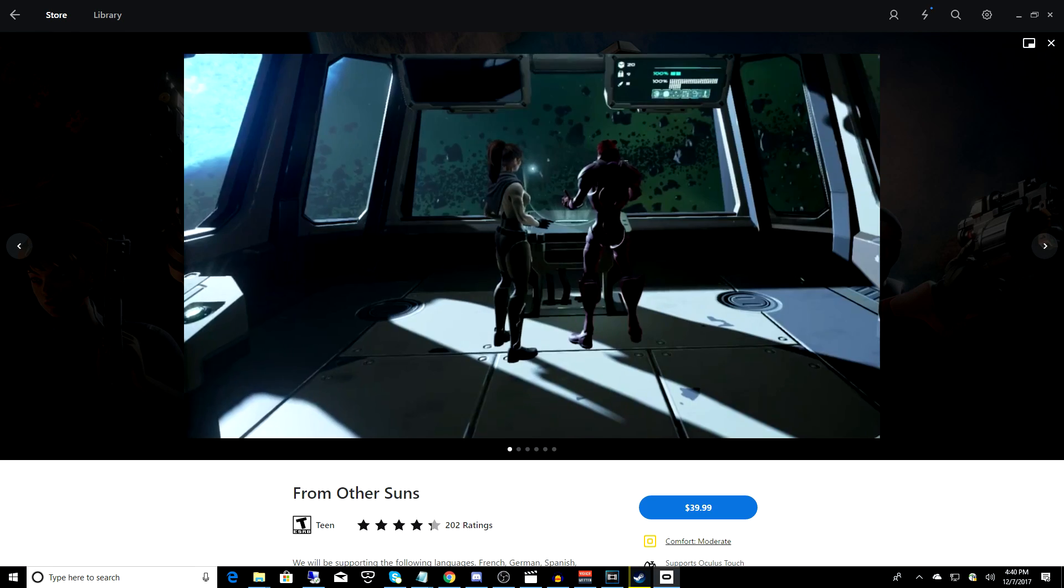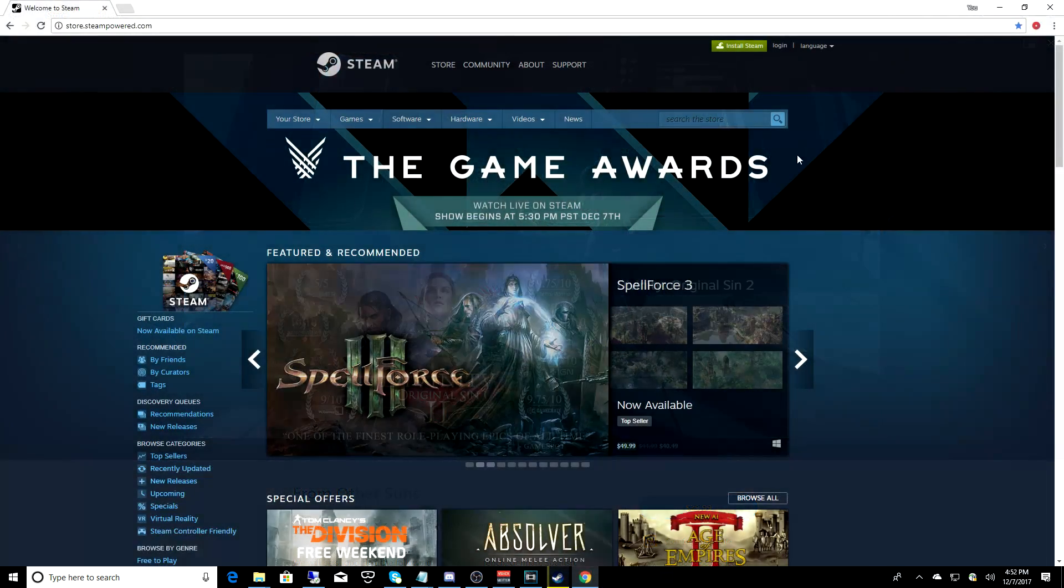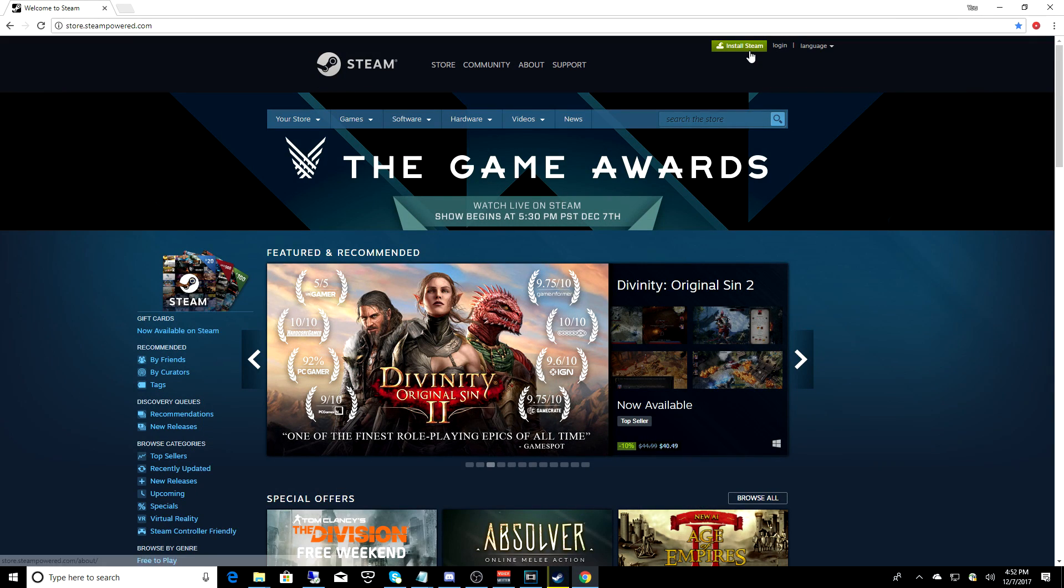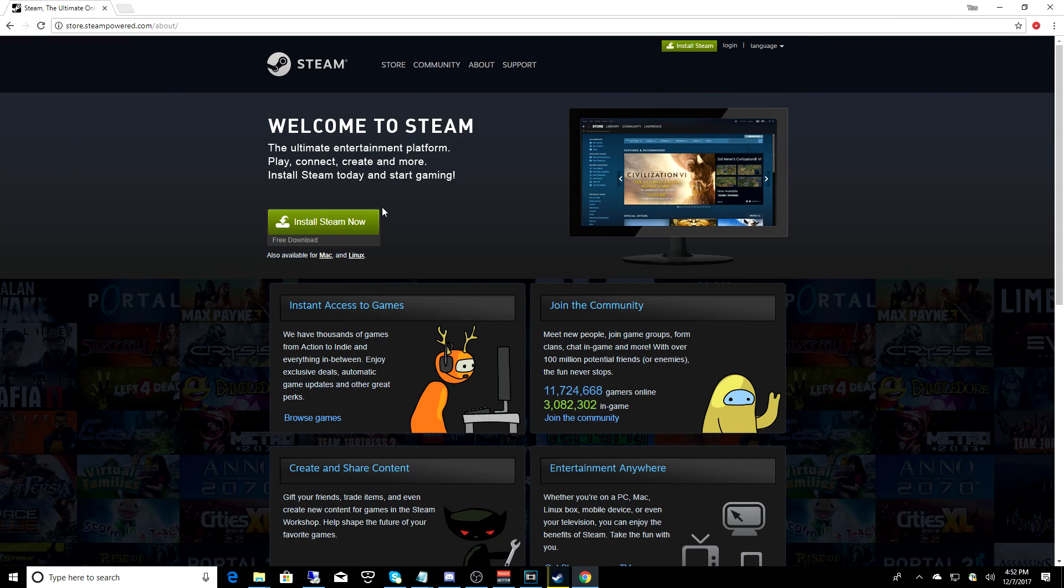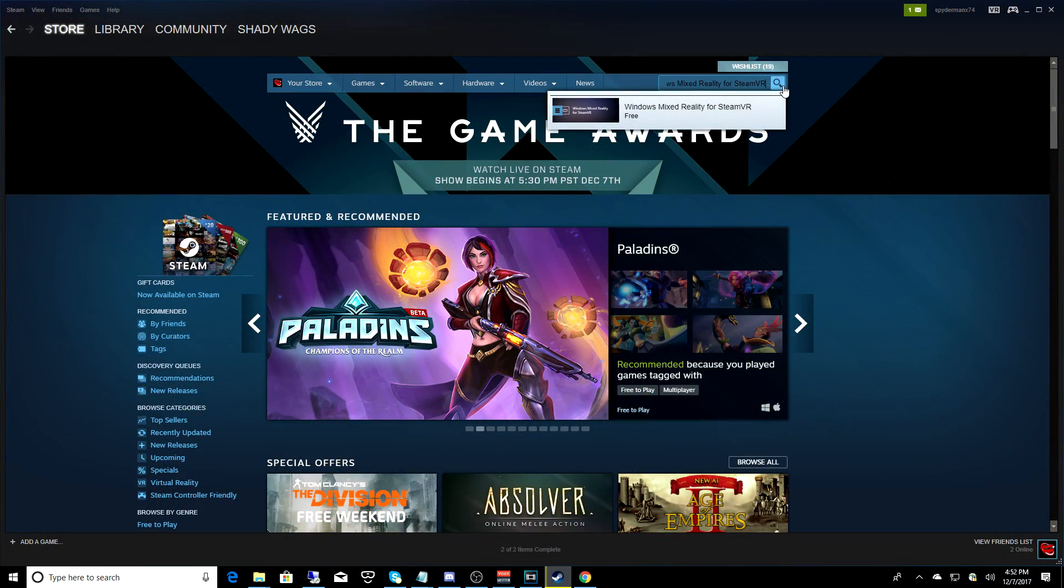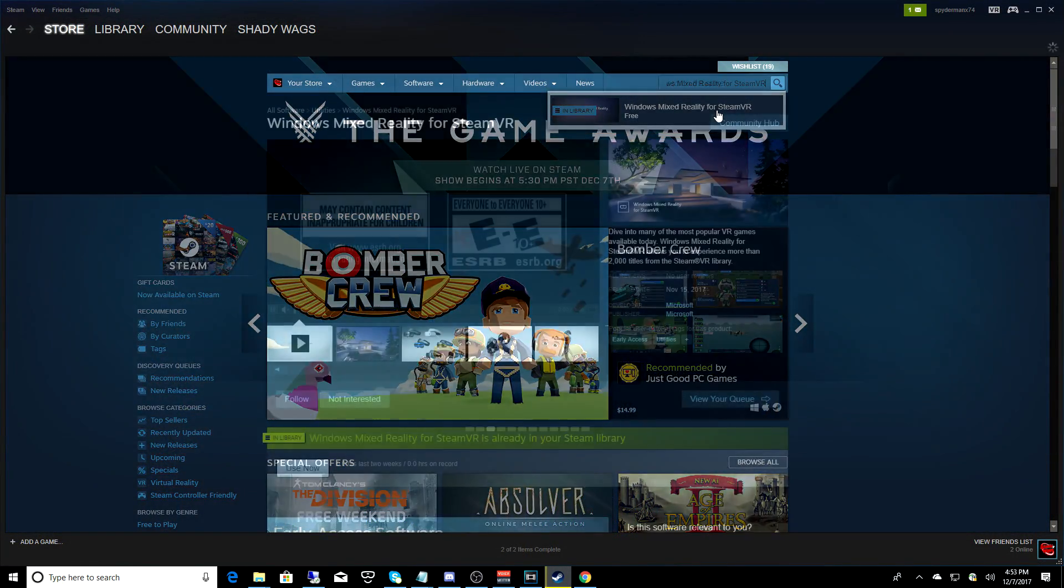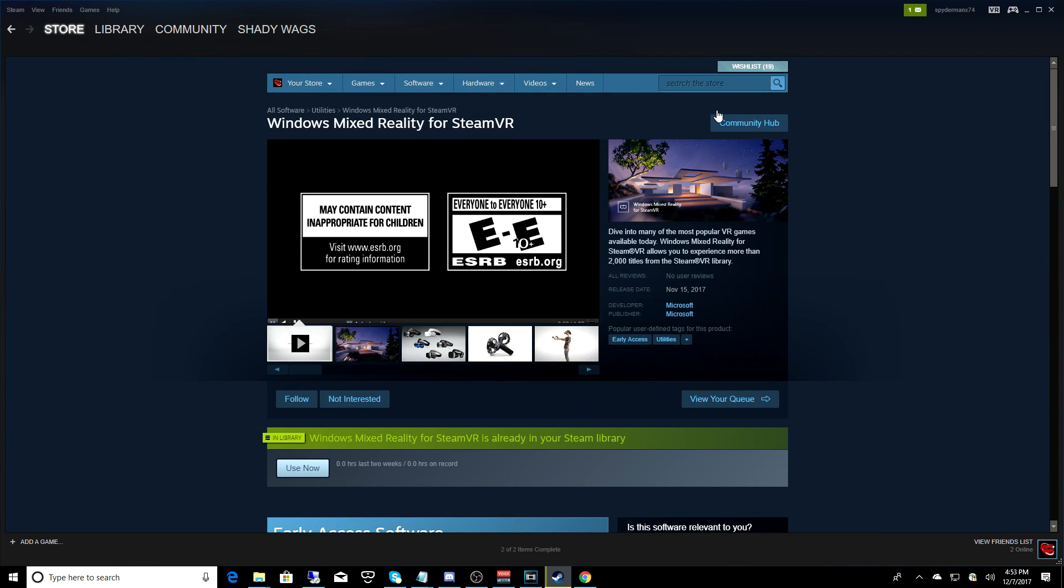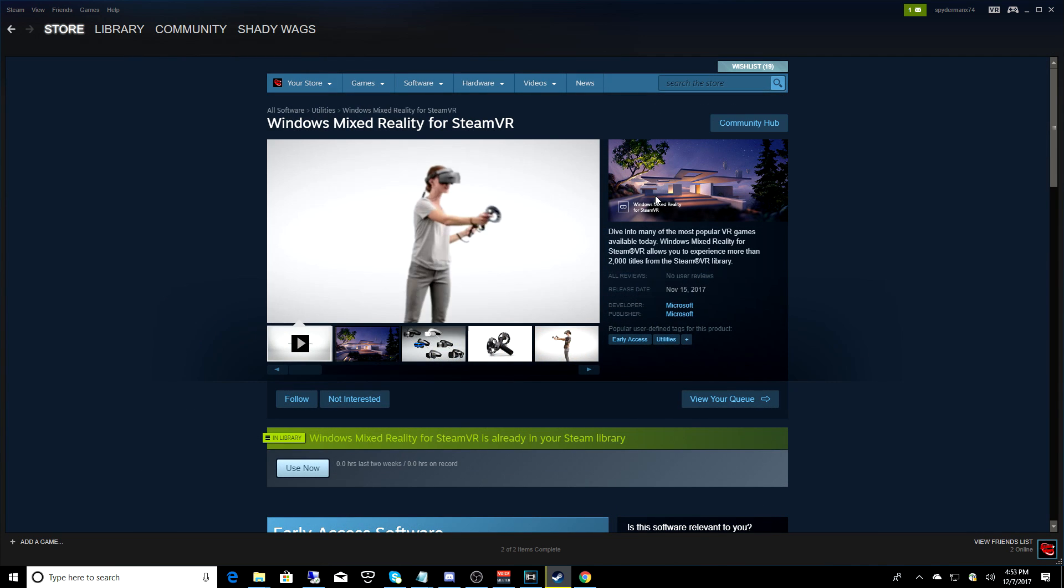So you do need a Steam account. If you don't have one of those yet, head over to steam.com, sign up, and create an account. Then from Steam, you want to search for Windows Mixed Reality for Steam VR, and go ahead and install that.